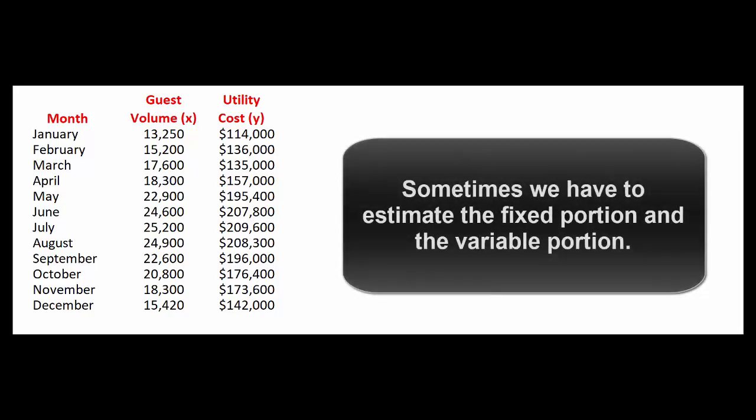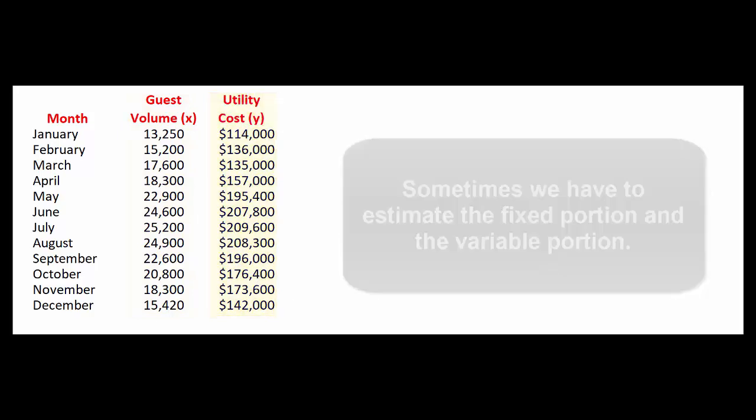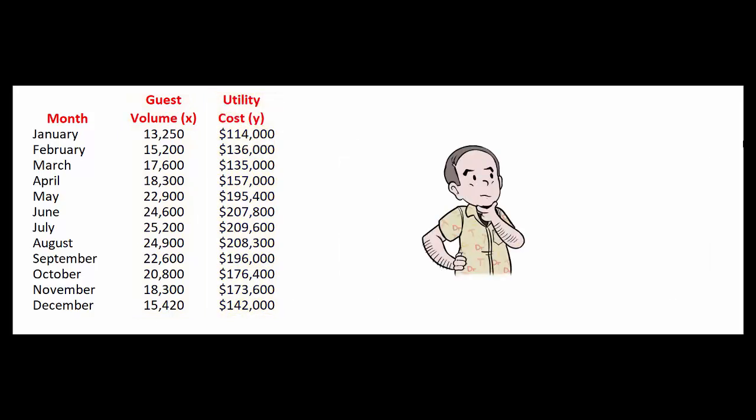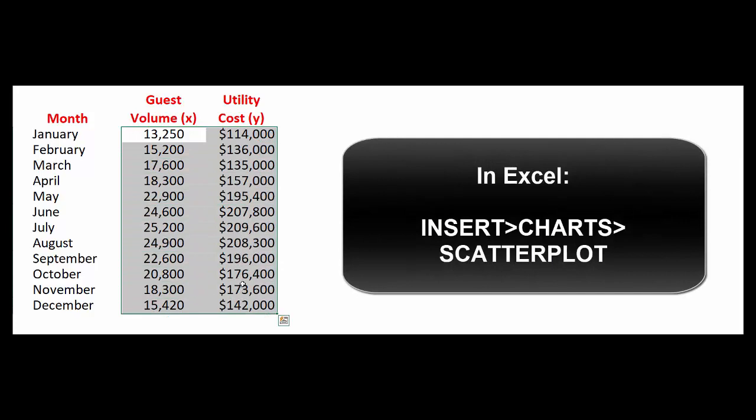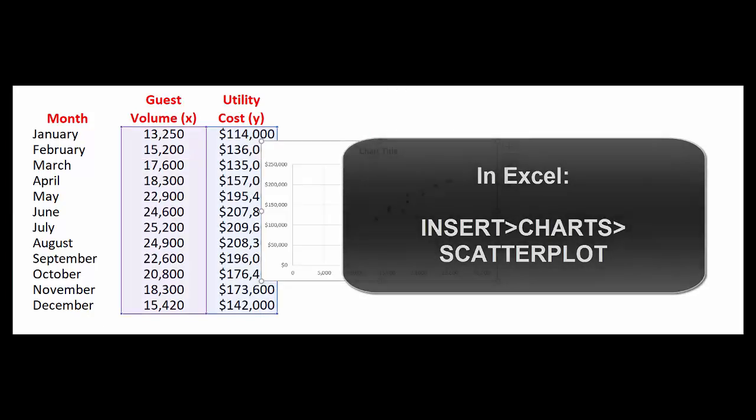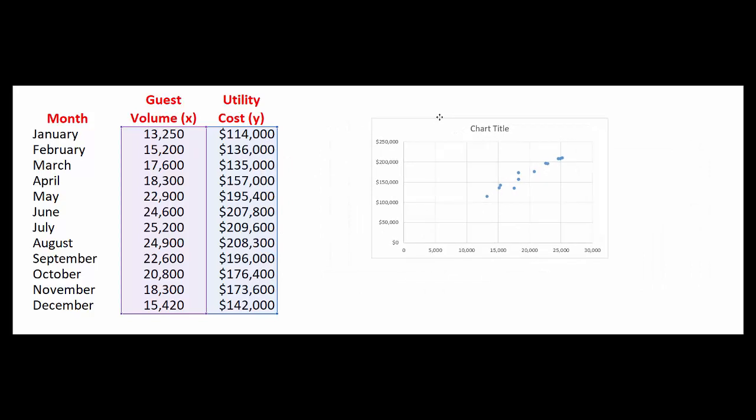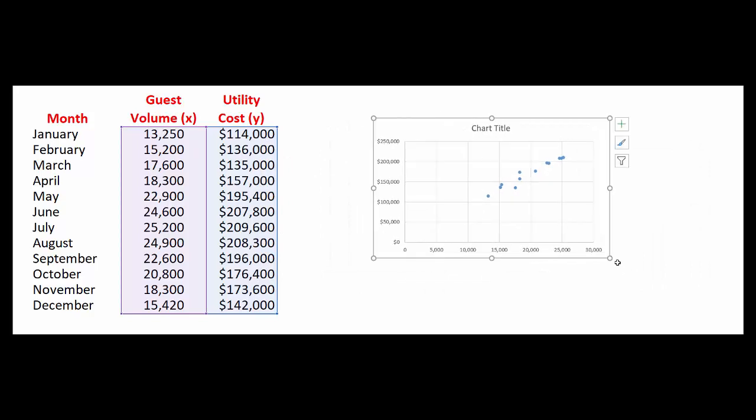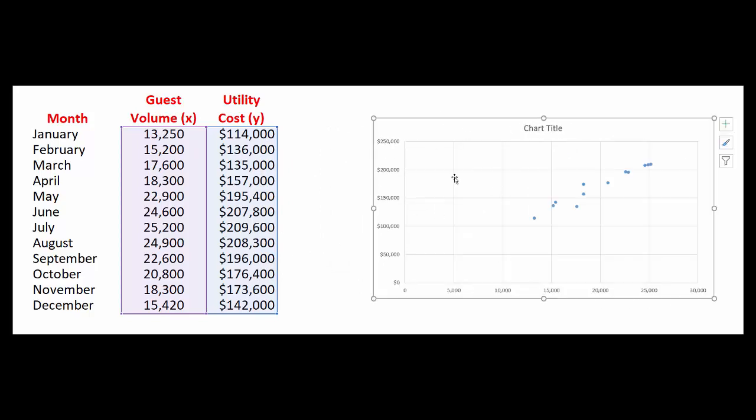However with our utility bill what we'll have to do is do some analysis. So here are our monthly guests. That's going to be the x-axis and here are our total utility costs. That's going to be the y-axis. Let's create a scatter plot to see if that helps us understand what's happening here. So I'm going to highlight these two columns. In Excel I'm going to hit insert, charts, scatter and I can pick it up and move it which I will do. And move it out here and make it a little bit bigger.